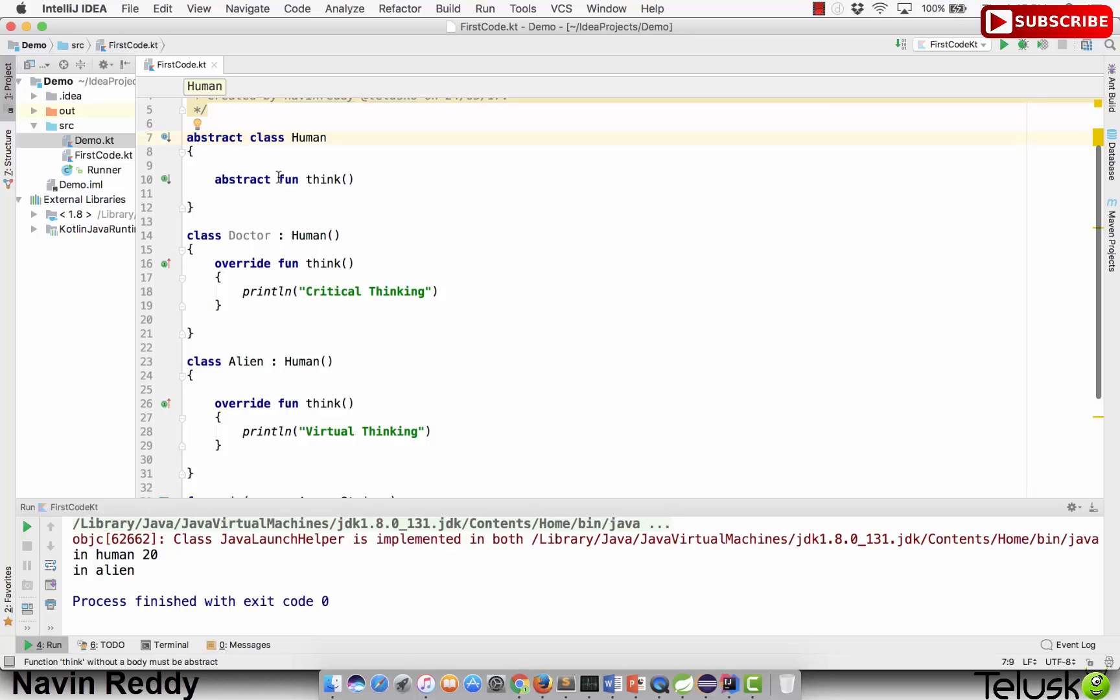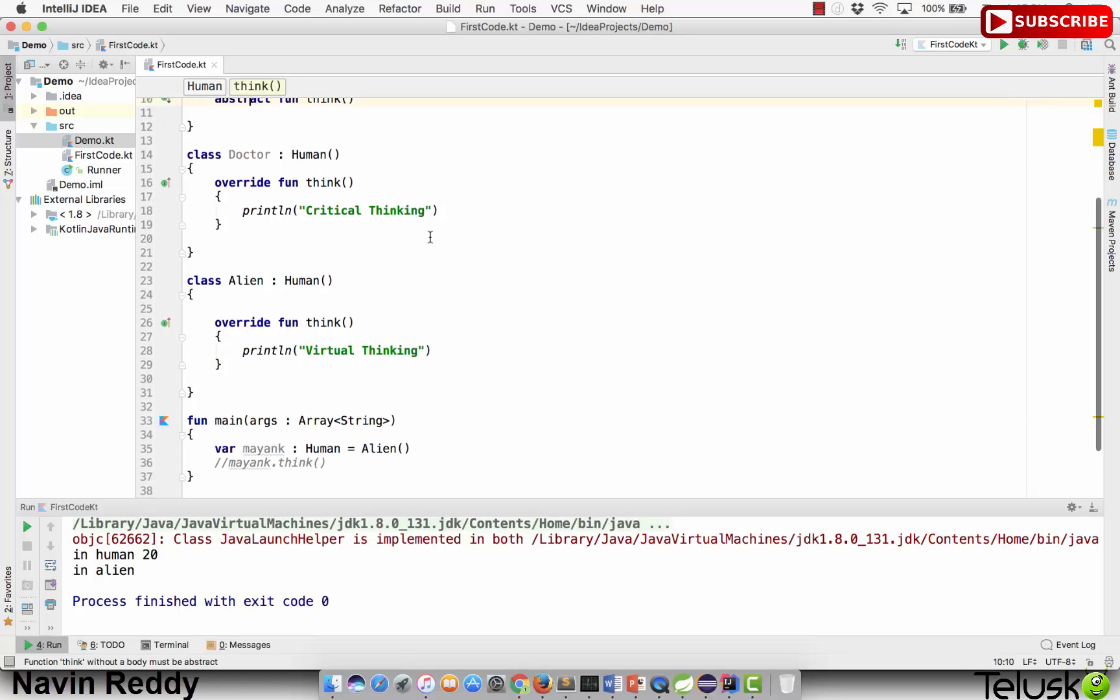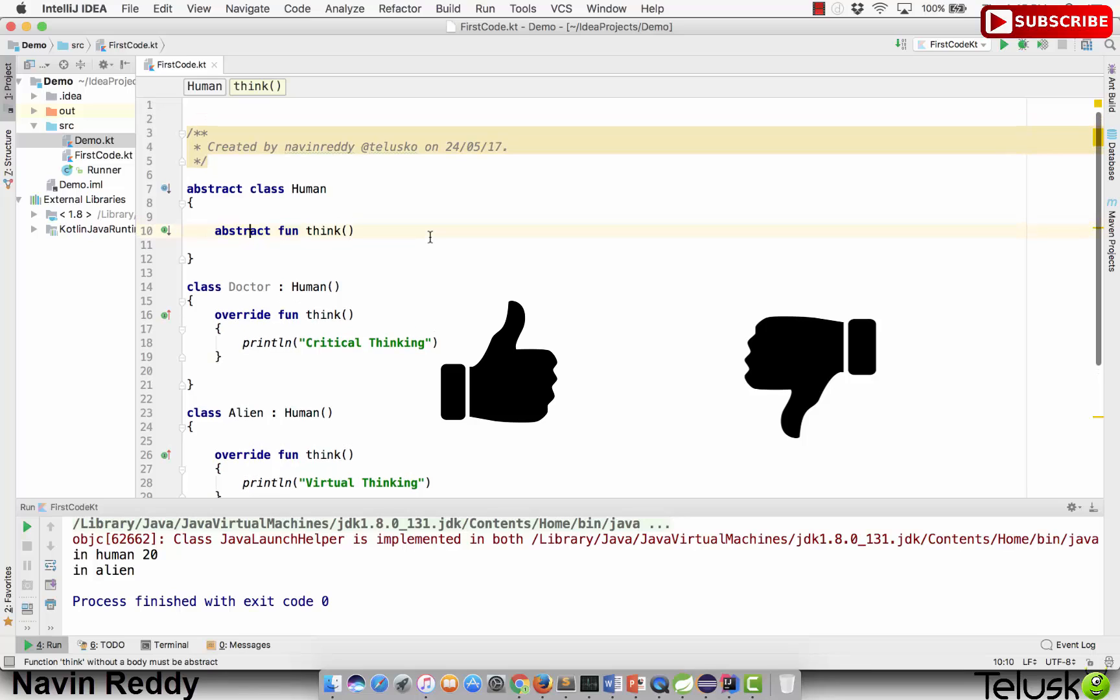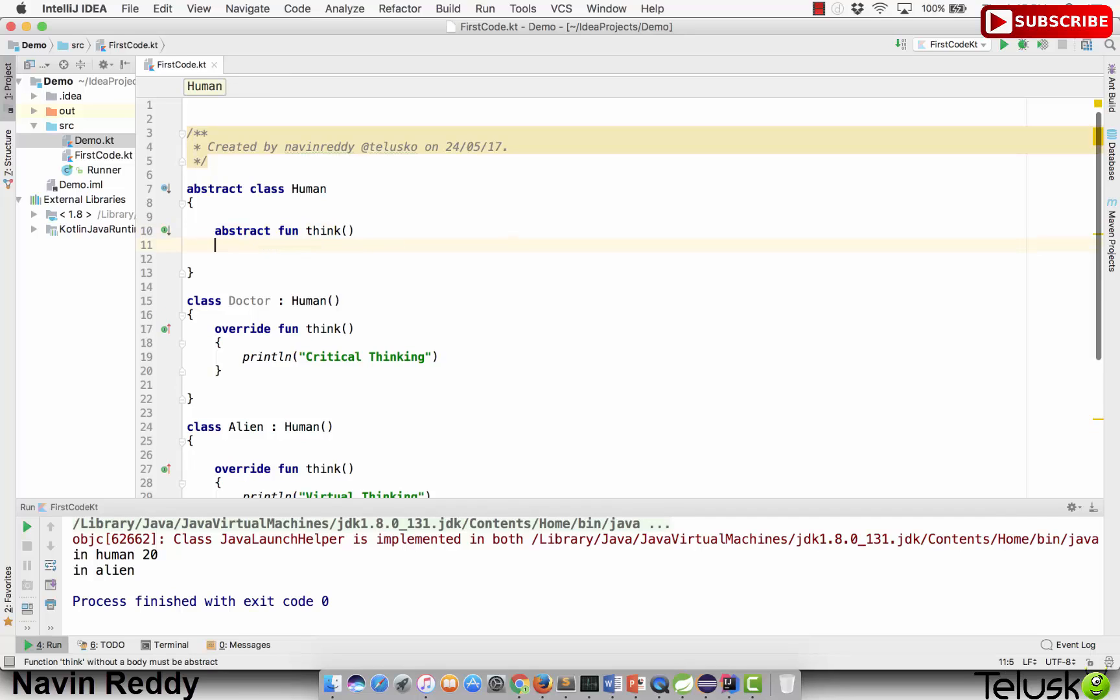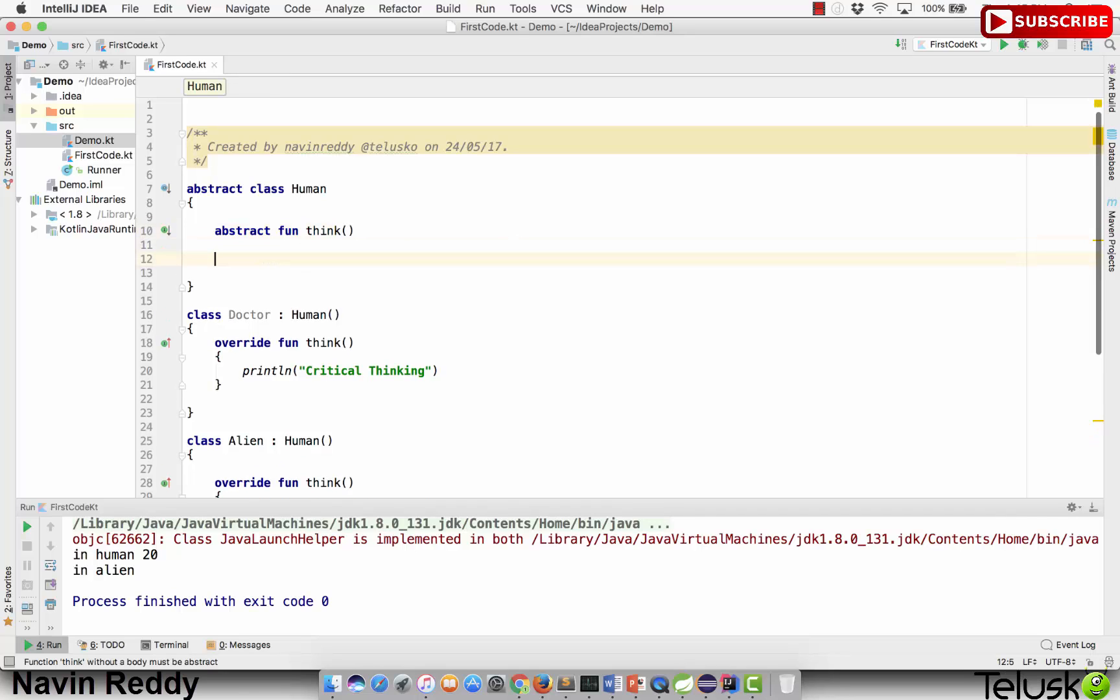We can create abstract classes here and create abstract methods. This works the same way as in Java or C#. Can we define methods?